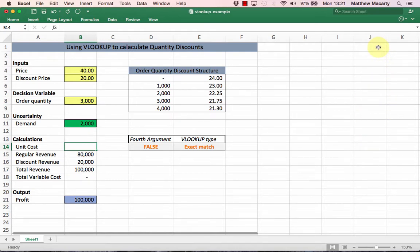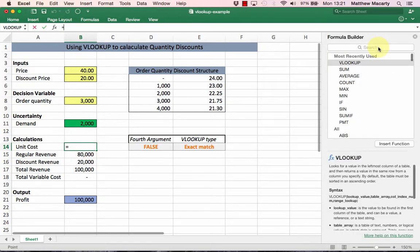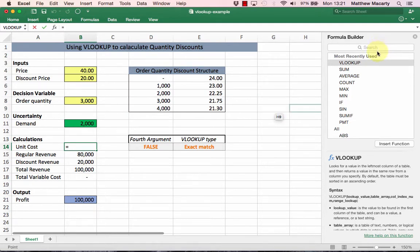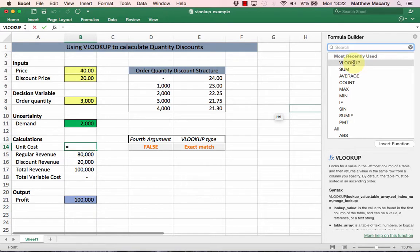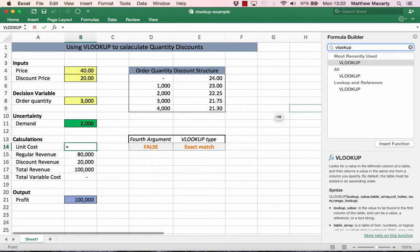There's a couple of ways to access it, and I'm going to use the function button here up in the formula bar. When I click on that in Office 2016, it opens up the formula builder panel, and then in here I can search for a function.